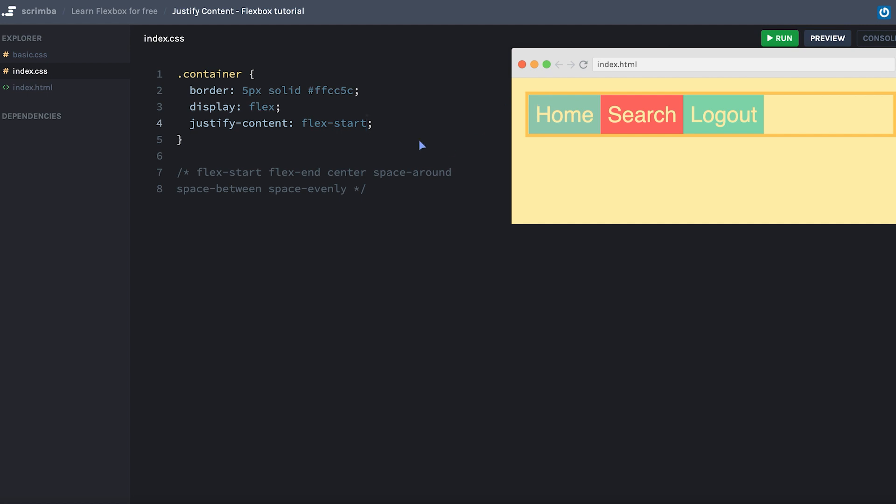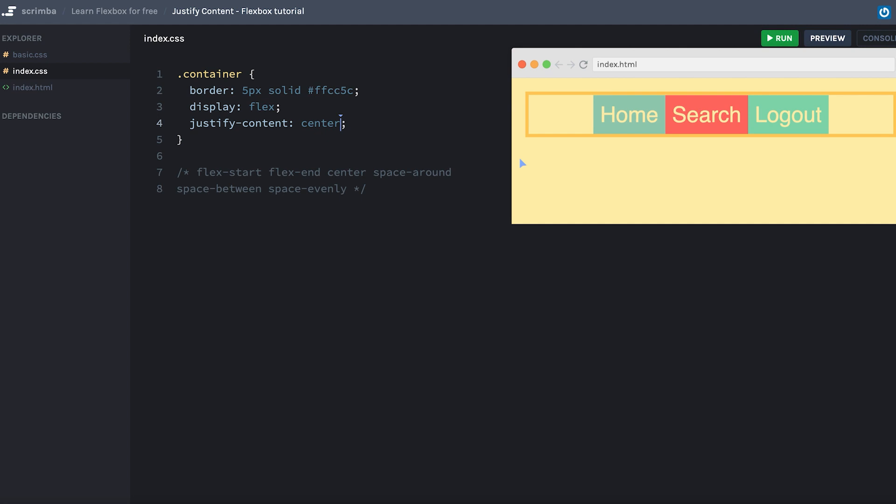If we change it to flex-end, as you can see, the content will move over to the end of the main axis on the right-hand side. We can also use center, and that will of course center it.